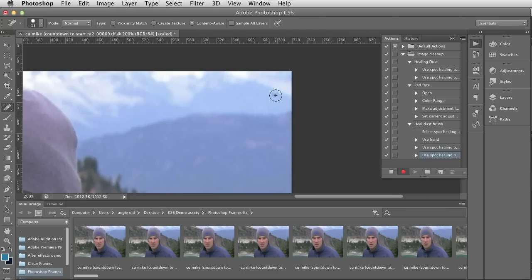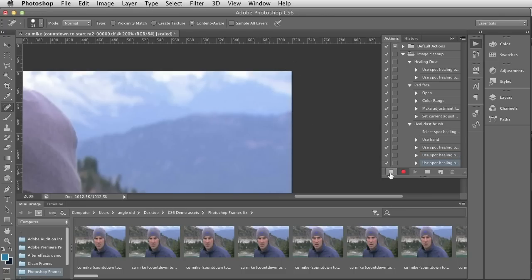If you have Pressure Sensitivity switched on, that's not going to work quite as well. So I'll do it with this one as well. I've basically recorded the position and the strokes that I've taken with that brush. I'm then going to stop recording.